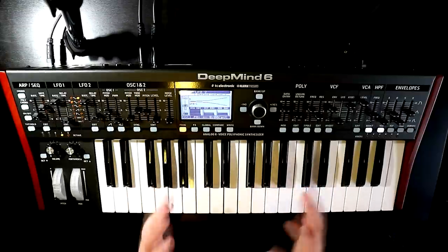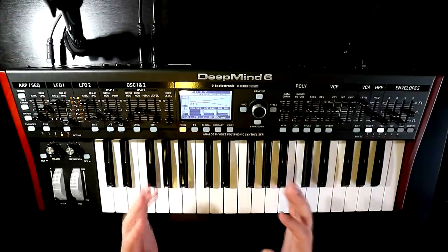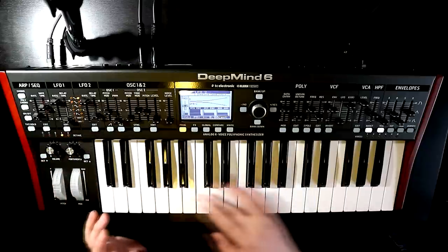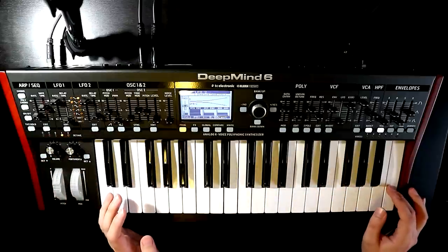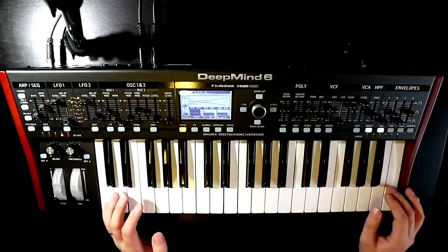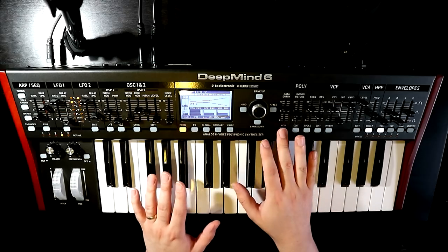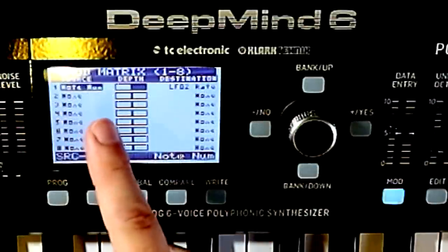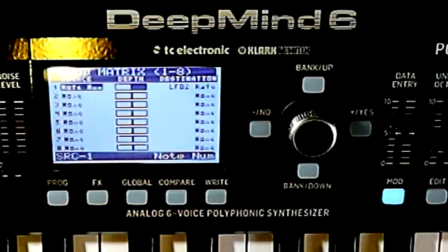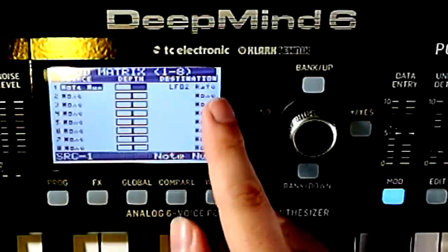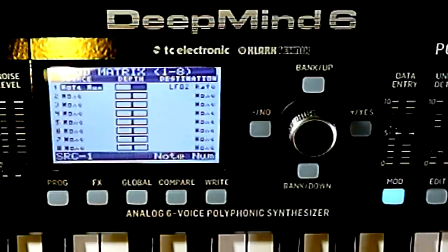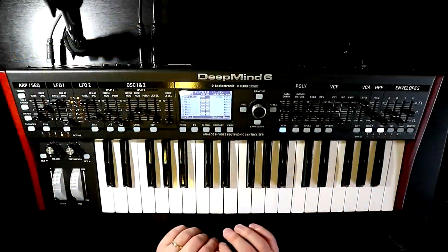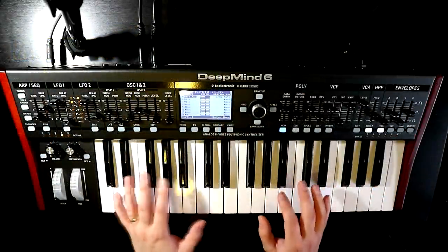It turns out that on the DeepMind, you can couple the rate of your LFOs pretty much perfectly to track across the keyboard, and it's real simple to do. In the mod matrix, all you need to do is set your note number as a source, set its depth to 100%, and send it to the rate of your LFO. What that will do is adjust the rate of the LFO across the keyboard and give you keyboard tracking.